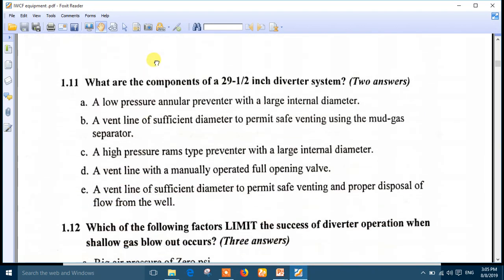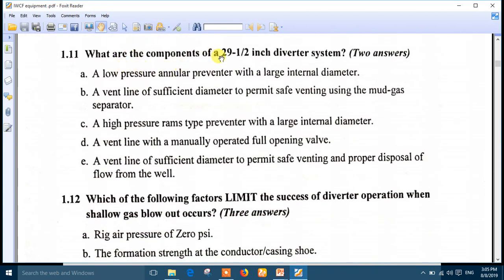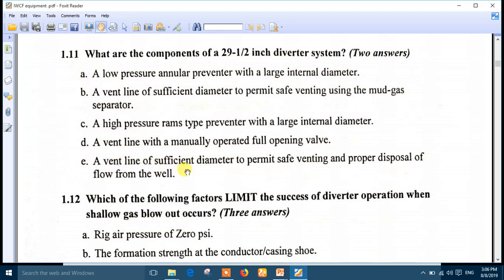Question 11: What are the components of a 29 and a half inch diverter system? Choose two answers. Number A is correct: a low pressure annular preventer with large internal diameter. Number E is also correct: a vent line with sufficient diameter to permit safe venting and proper disposal of flow from the well. So number A and number E are the right answers.